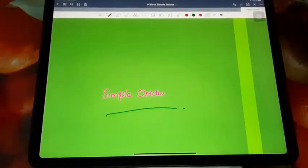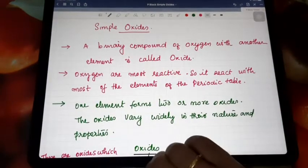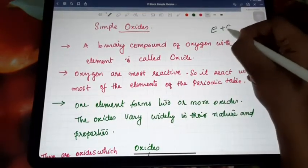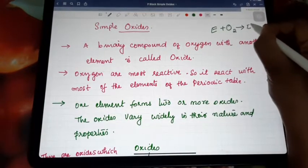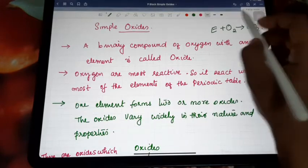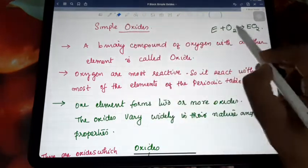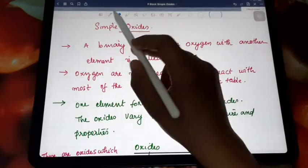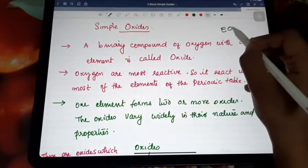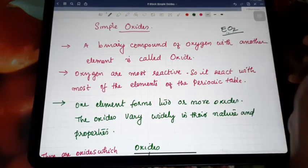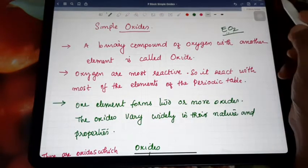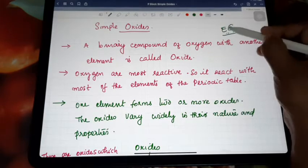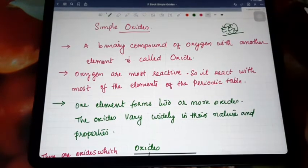Symbol oxides. Oxide means that whatever the element — if that element combines with oxygen, the corresponding oxide will be formed. So there is a lot of chances of oxide formation. An oxide is said to be a binary compound, meaning it consists of two elements — a binary compound of oxygen with another element is called an oxide.